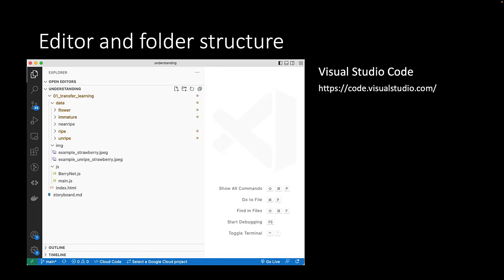We also have two example strawberry images that we will use to test our algorithm. As usual, we have an index.html with a simple user interface. In the barinet.js file, we will write all the machine learning related code.